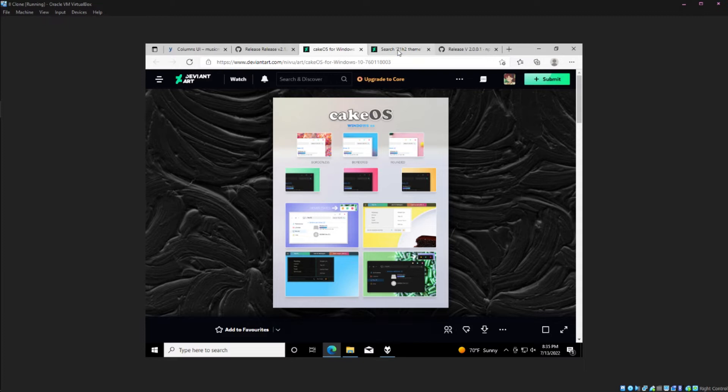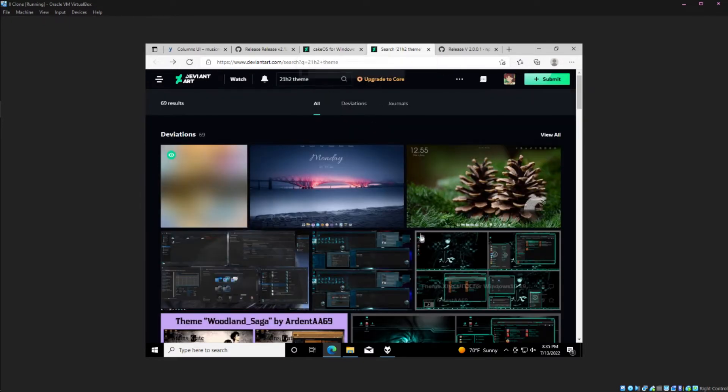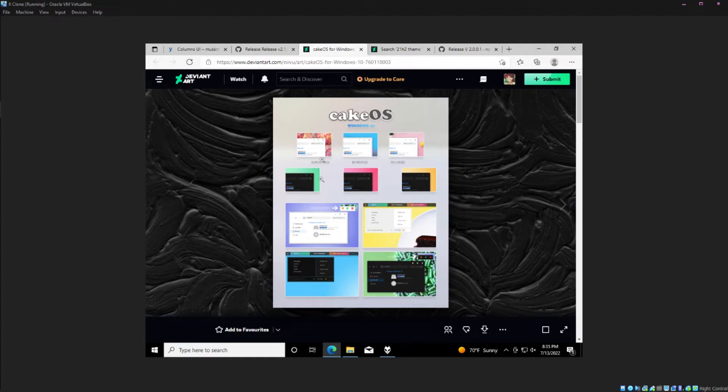Using either Google or DeviantArt you can browse for themes that fit your build number. I know CakeOS works for 21H2 and that's the one I'm going to be using today. We've got a download button right here.